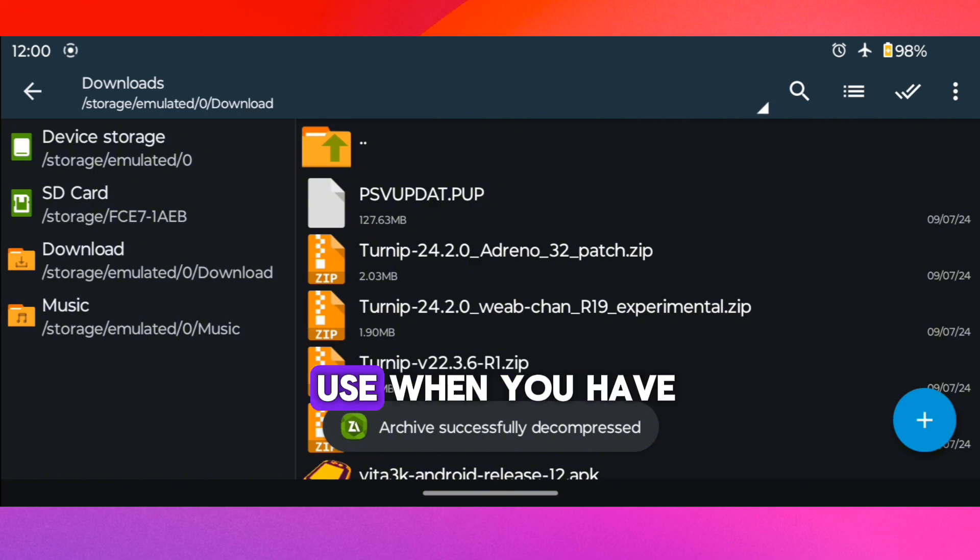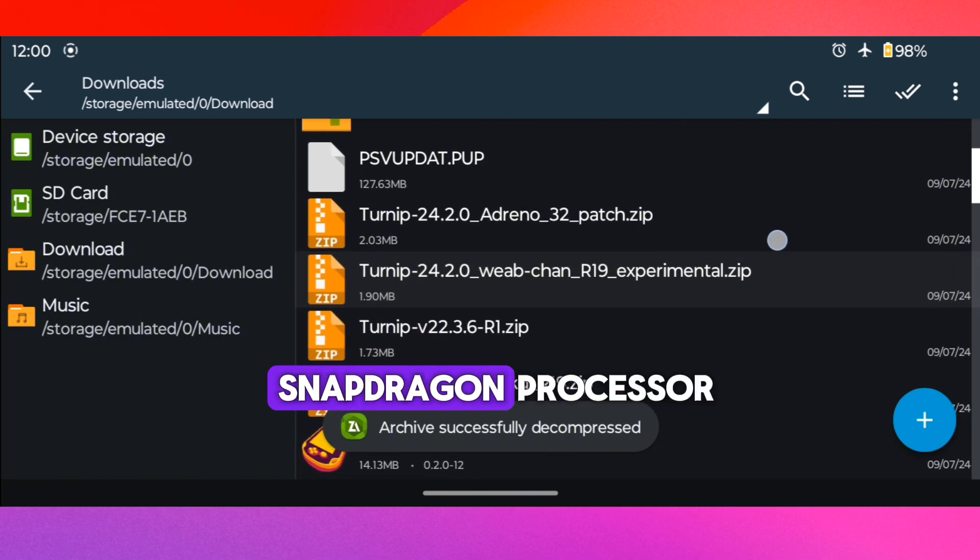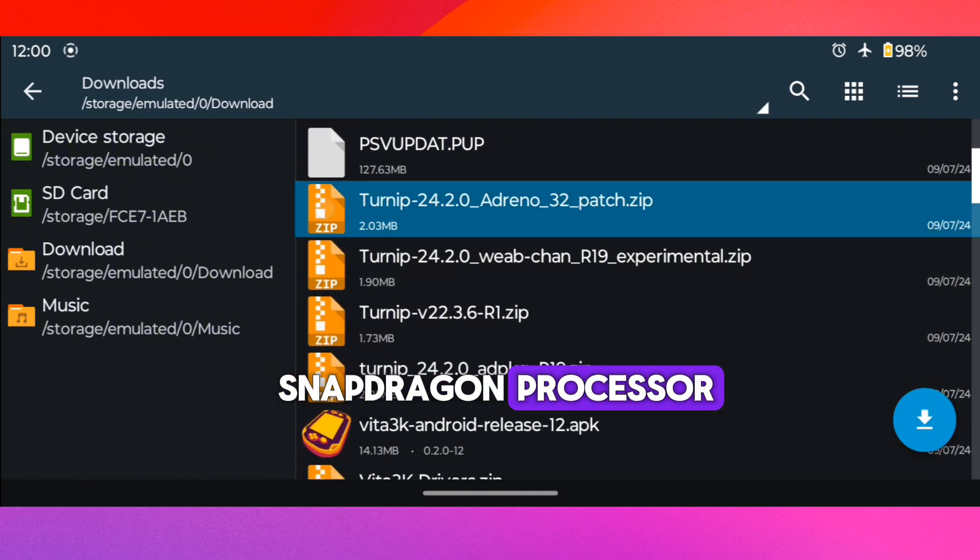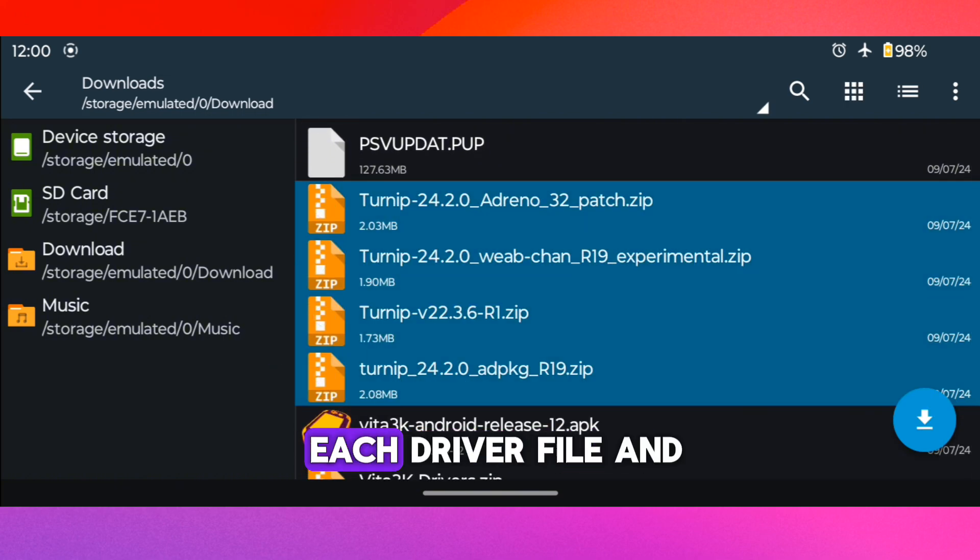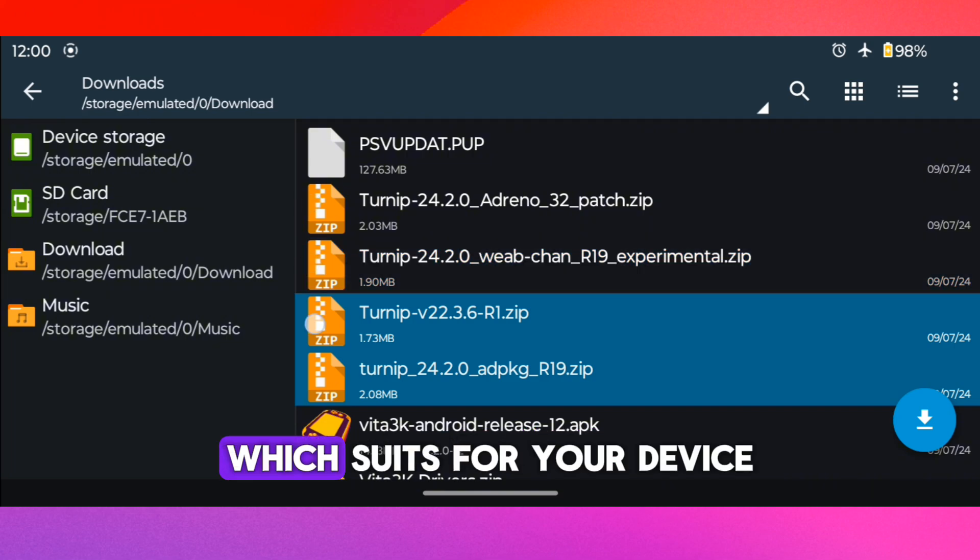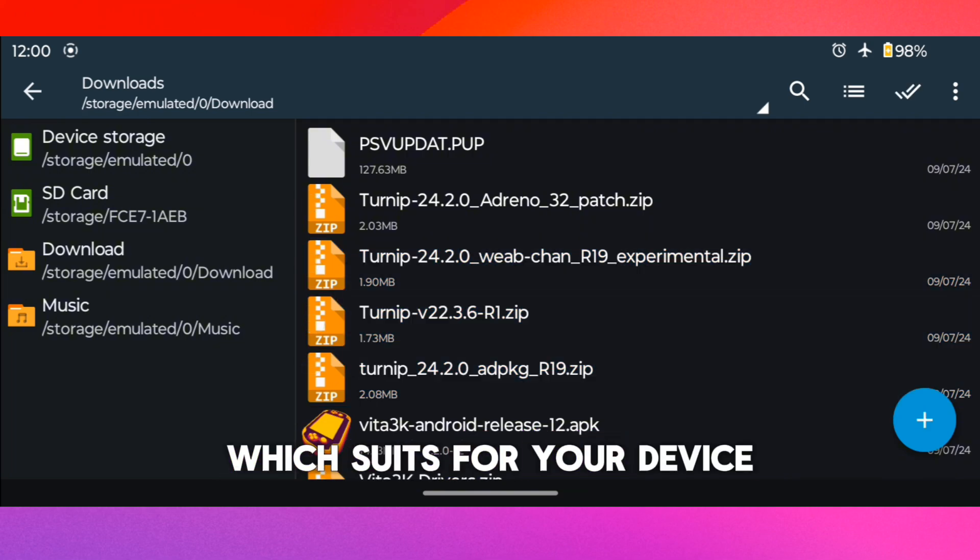This is only to use when you have a Snapdragon processor. So here you need to test each driver file and find the best which suits for your device.